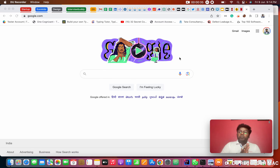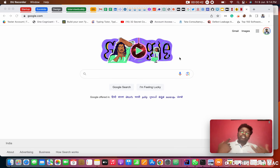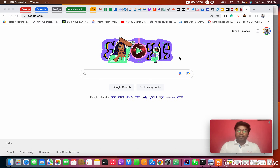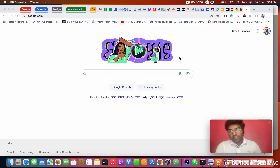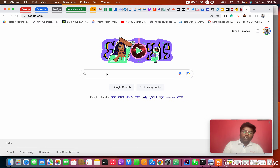First of all, we need to know what things we need to install. First thing: we should have Python in our system. Next, we should have an editor — an editor is basically like, suppose you're writing a Word document, you need Notepad, right? Similar to that, to type Python Playwright code we need some editor. We are going to use PyCharm, which is very popular. Third, the main thing is we need to install Playwright in our system.